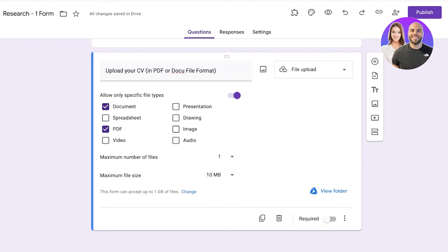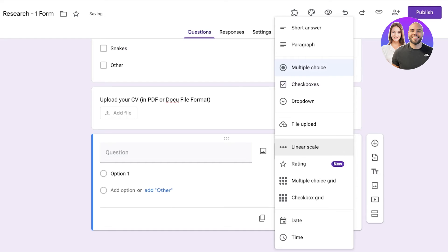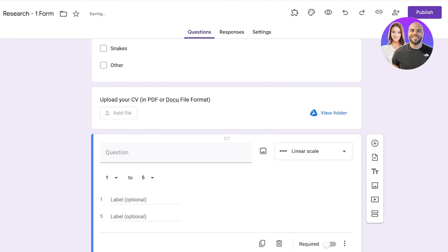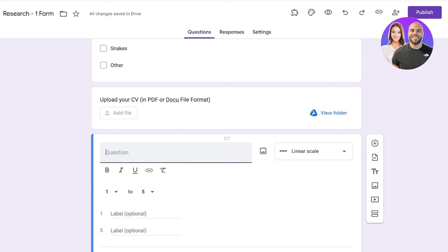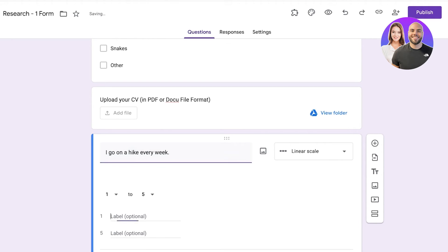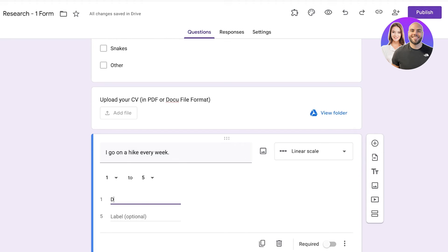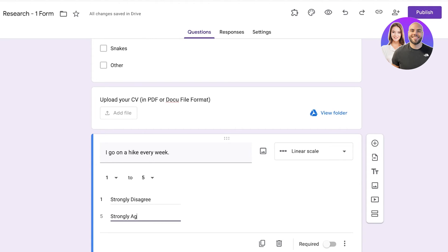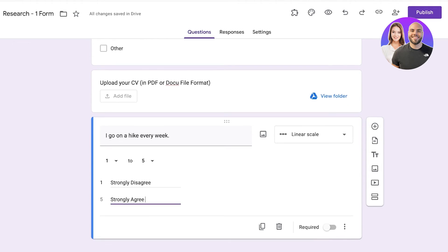Now after that you can click on add question and you can add linear scales or rating scales. Linear scales are one to five or one to ten where you have a certain label for each option of one or five or one or ten. Let's say it's going to ask: I go on a hike every week. And the options would be one would be disagree or strongly disagree, and five would be strongly agree. You can even further label the items in between if you want. You can choose a different type of linear scale.